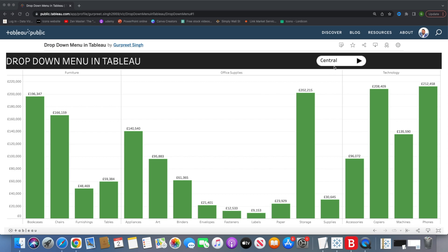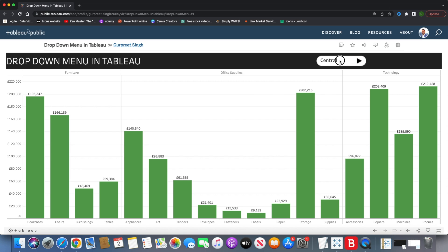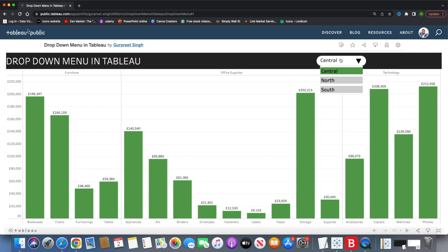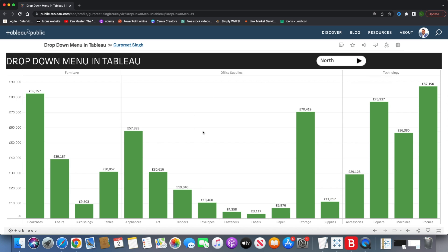As you can see in this dashboard, I have created a drop-down menu item. When you click on this particular icon, you will see the drop-down menu appears with the different values for region filtration purposes. By default, it was selecting the central region, but if I go and select North, all the data in the dashboard changes according to the menu item selections.